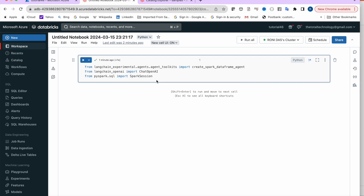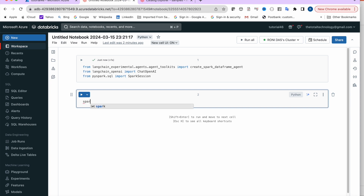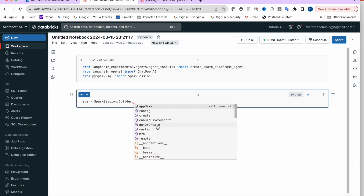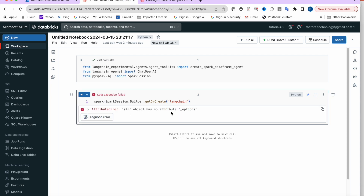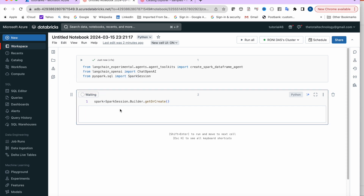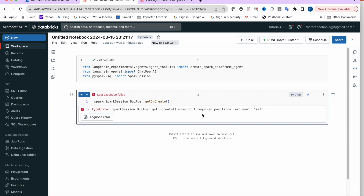Execute the imports — everything is fine. Now create a Spark session: spark = SparkSession.builder.getOrCreate() with the app name 'langchain'. After a small fix to the syntax, this runs successfully.